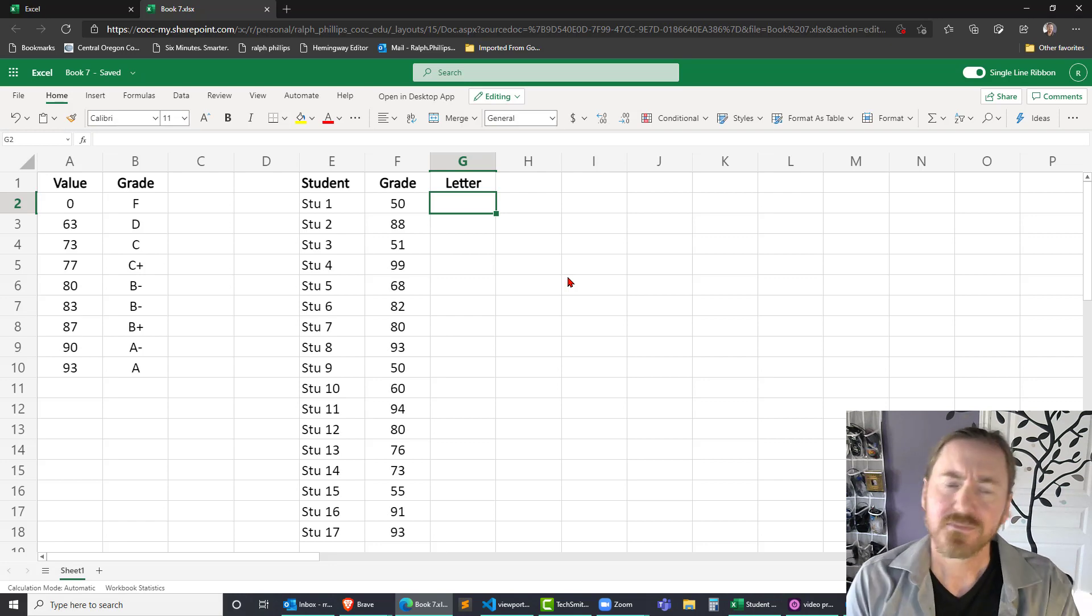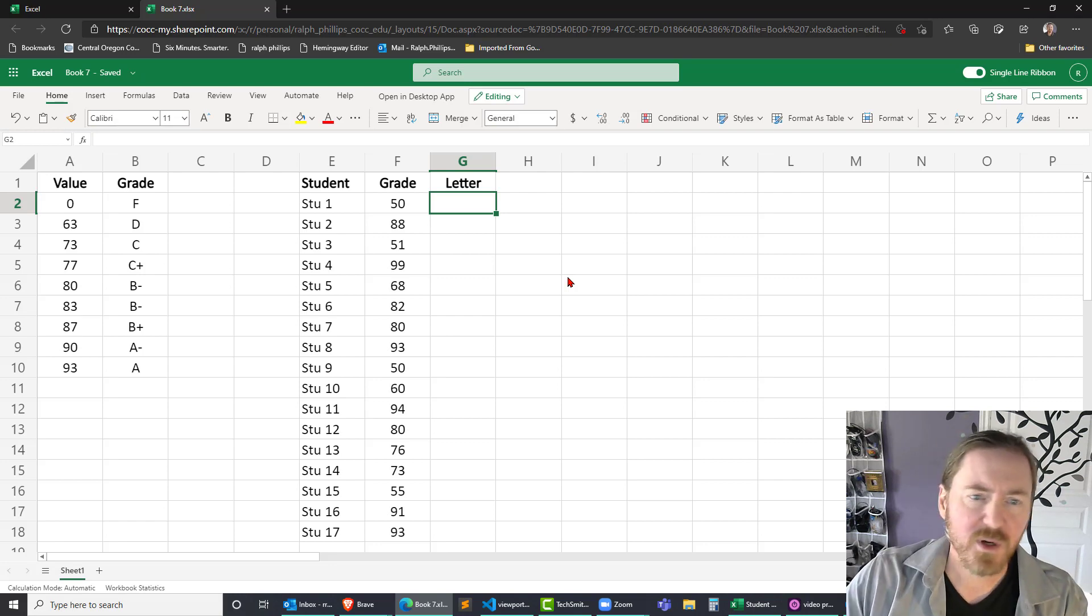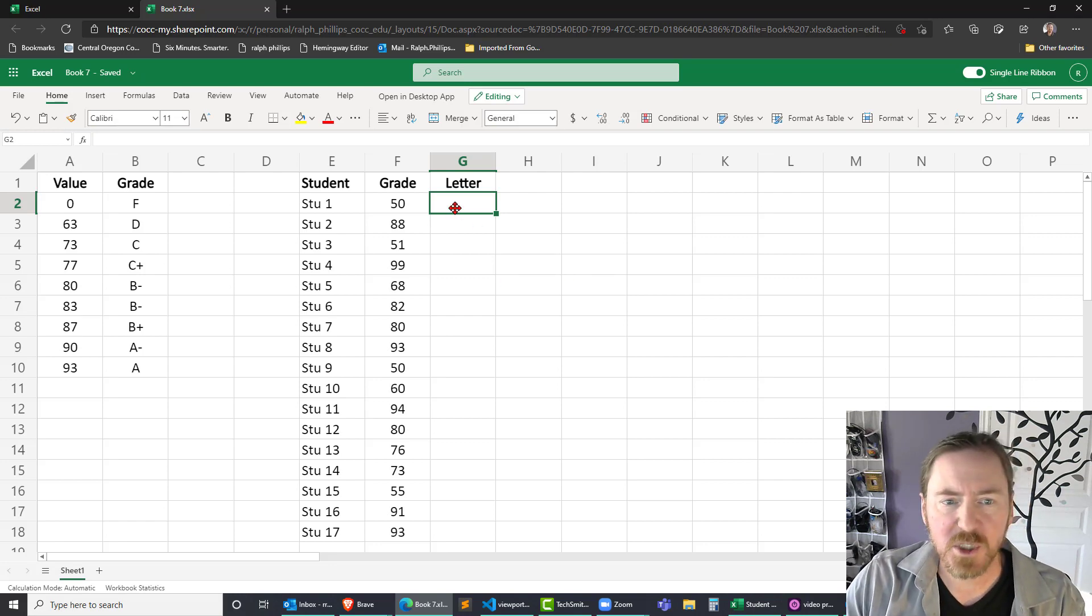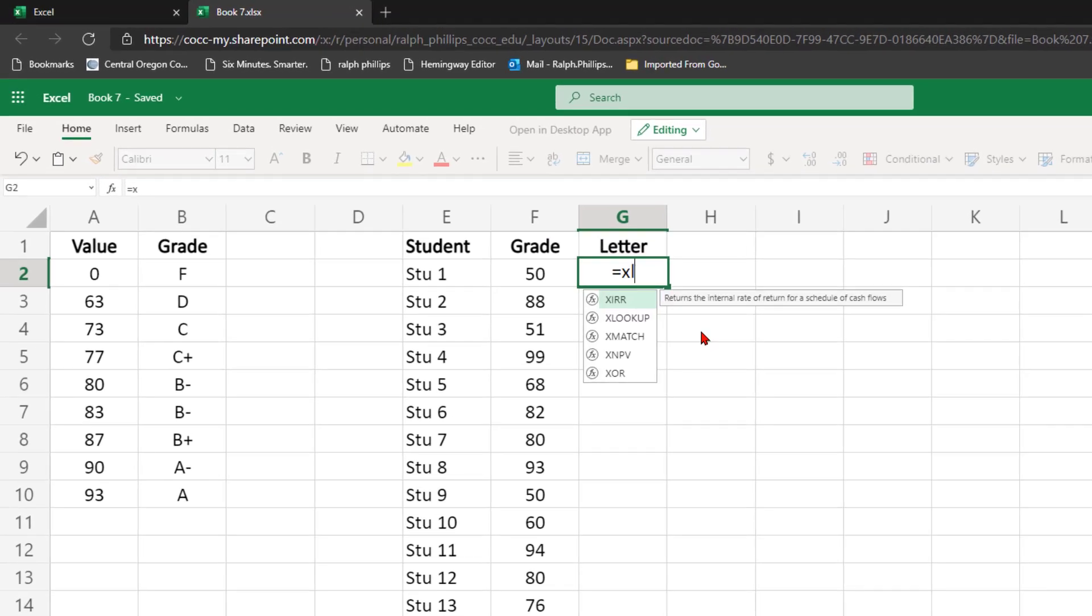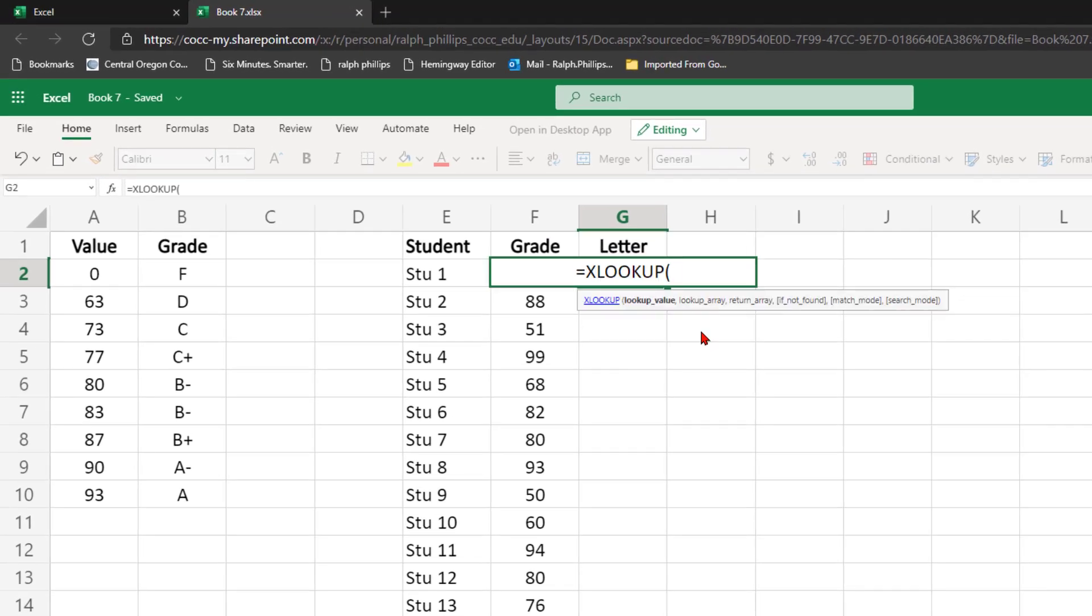So I'm going to work here in cell G2 and equals XLOOKUP. The XLOOKUP function is a new version and replaces the old VLOOKUP and HLOOKUP functions. We can use the same one for both.